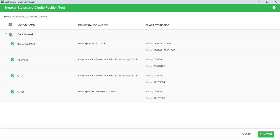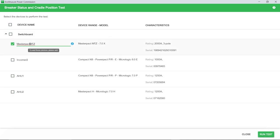The Breaker Status and Cradle Position Test screen will appear. If you want to edit the device name, click the device name and edit the name as required. You will be asked to save the modified name when you click the Close icon.